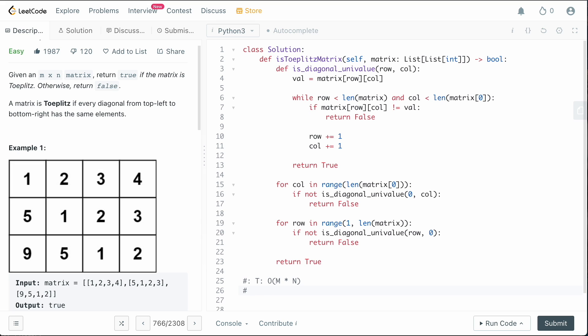For the space complexity, we don't define any variables to help us here. We do have like a value inside of is_diagonal_univalue, but this is a constant space allocation. We're not declaring any other data structures. So we can say that it's a big O of one solution.